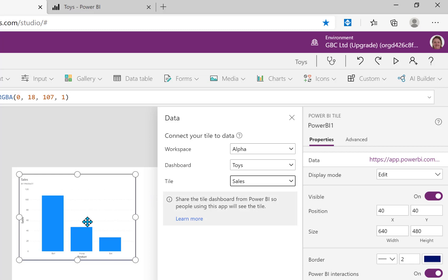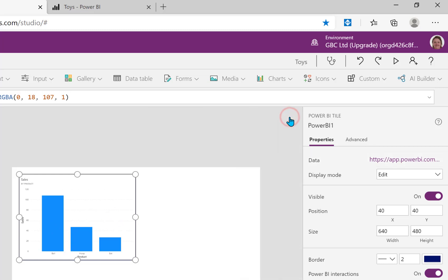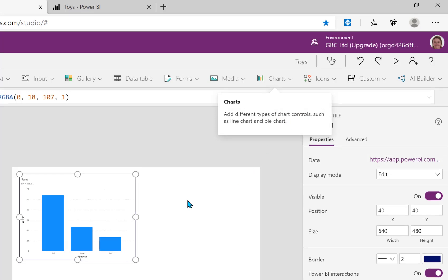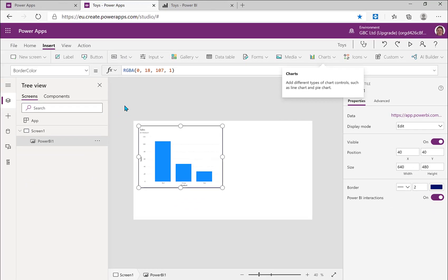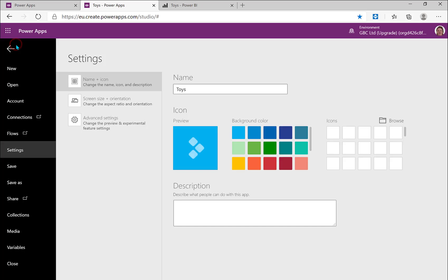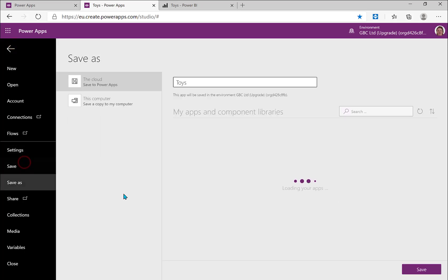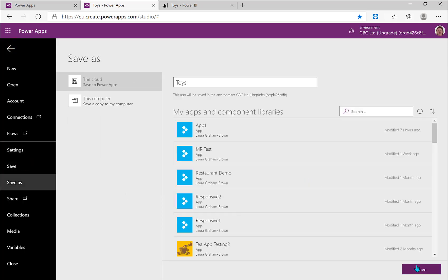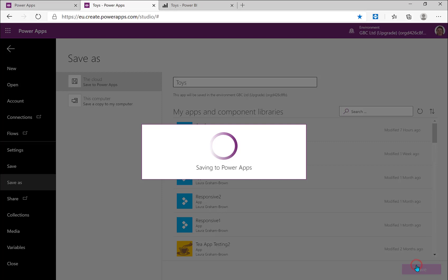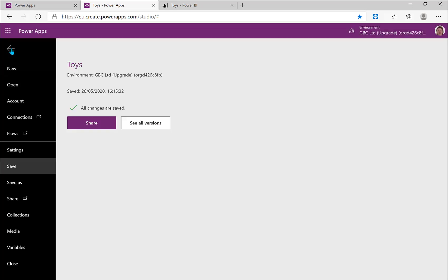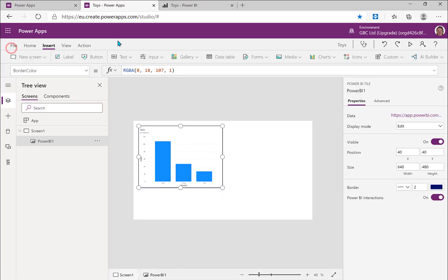And there we are, we have a tile which is the sales by product and that works great. Okay, but we've not got the other tile, so what I'm going to do is I am going to save this app, which means I can do a refresh in a moment and I'm going to go back to my dashboard.